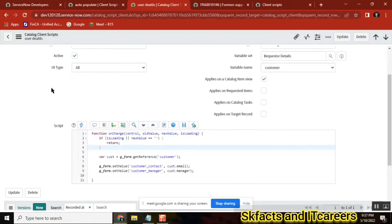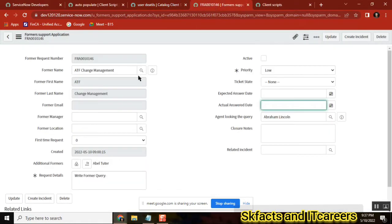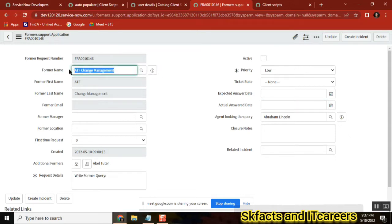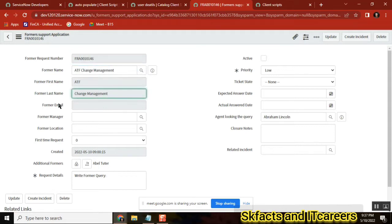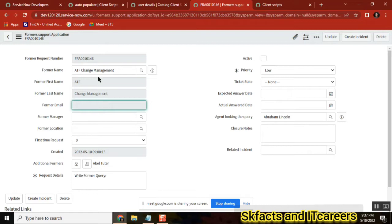So generally, my requirement is something like: I am selecting a user, and I want to automatically get their first name, last name, email ID and all. That is the basic small requirement. How many ways can we do this — auto population of user details? Based on your knowledge, how many ways can you do it?